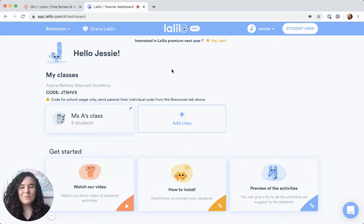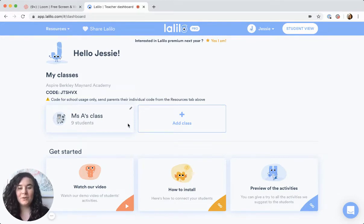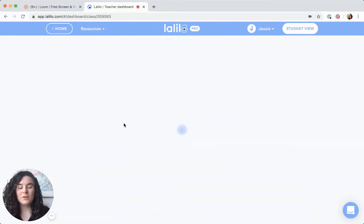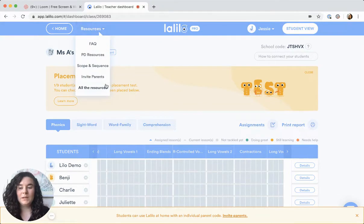Hi, I'm Jessi with Lalilo, and today I'm going to show you how to invite parents so students can work on Lalilo at home. All you need to do is from your home page, click on whichever class you want to invite parents to, and then go to the resources button and click invite parents.